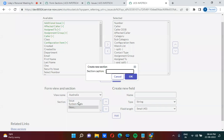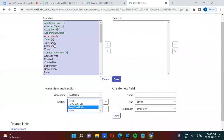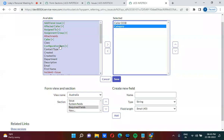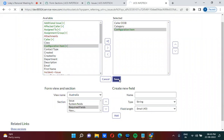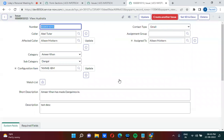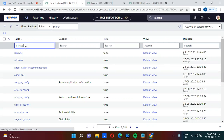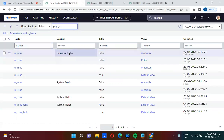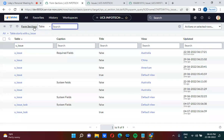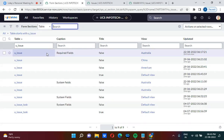I am creating a new section called 'Required Fields' and adding some fields to it. The table name is u_issue. I'm going to the form_sections table to look for the newly created section to confirm it was stored there. We can see the 'Required Fields' section is now stored in the form_sections table. Whenever you create a section, it gets stored in the form_sections table.